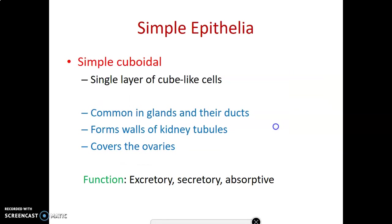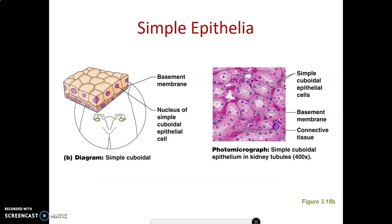Simple cuboidal epithelium is one layer of cube-like cells with functions of excretion, secretion, and absorption. We find it in glands and their ducts. A good example is the inactive thyroid gland. The coverings of the ovary are simple cuboidal epithelium, as are the proximal and distal convoluted tubules of the kidney — where you can also see the brush border microvilli.